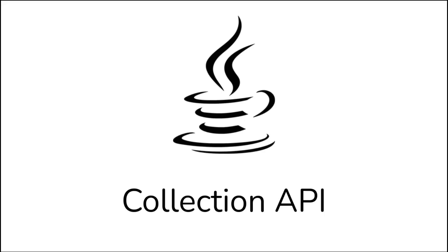Welcome everyone. In this video we're going to discuss the Collection API using Java.